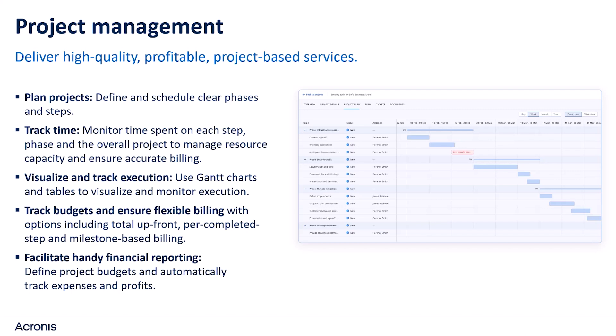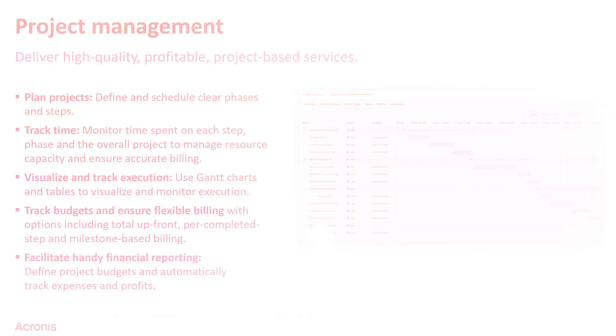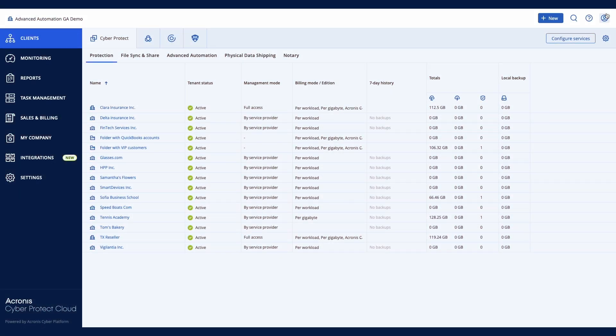It enables you to schedule project activities with clear phases and steps, track delivery progress, proactively manage risks, accurately bill for services, and measure profitability.